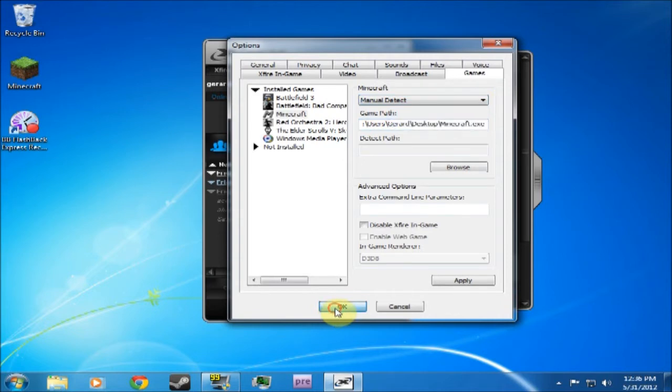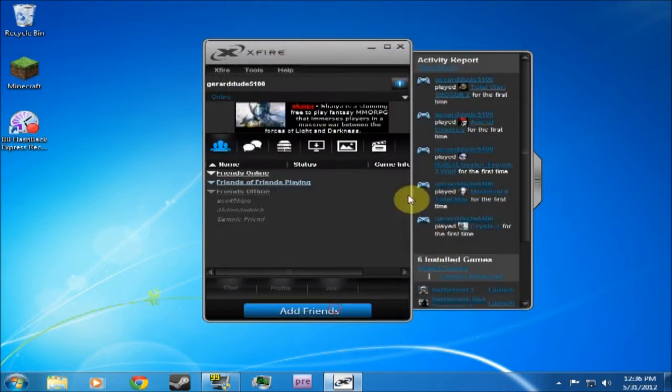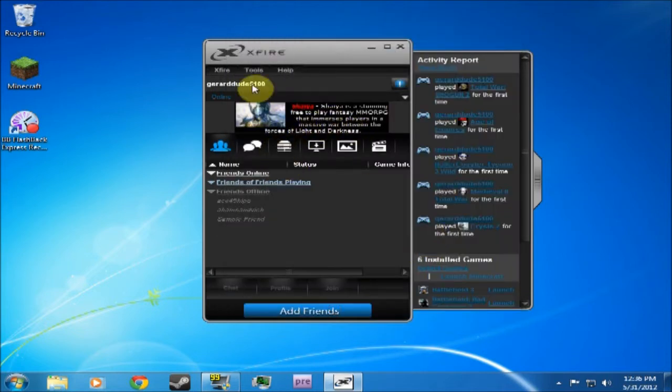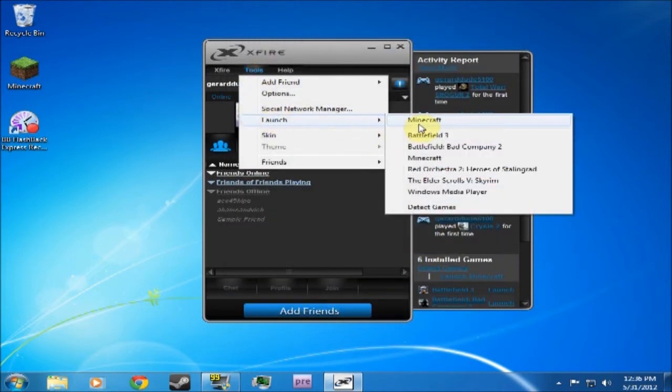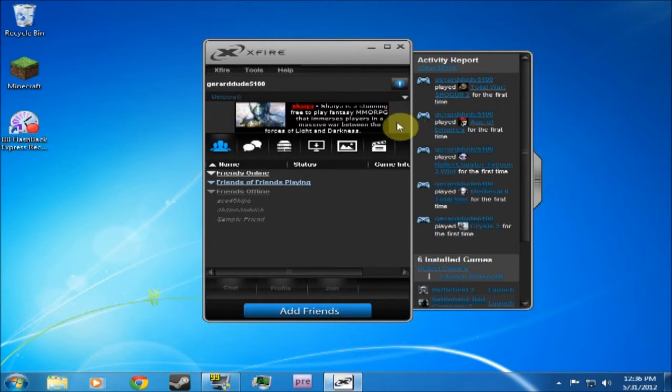Once you've done that, you press OK. And then you go Tools, Launch, Minecraft. And it launches Minecraft.